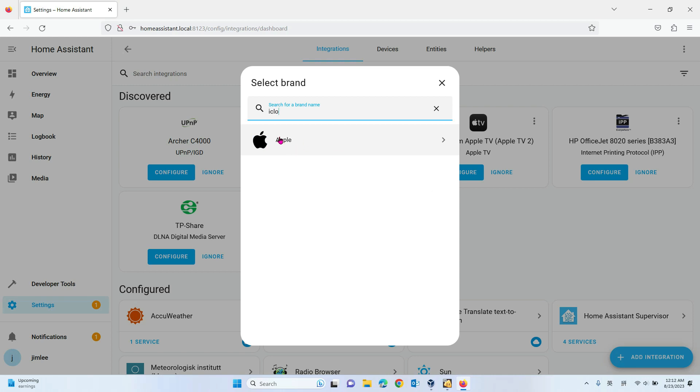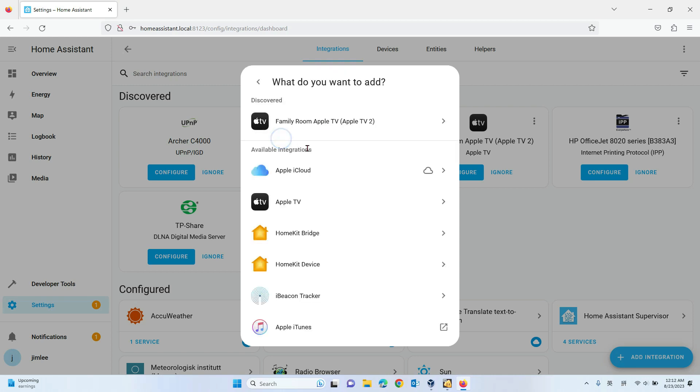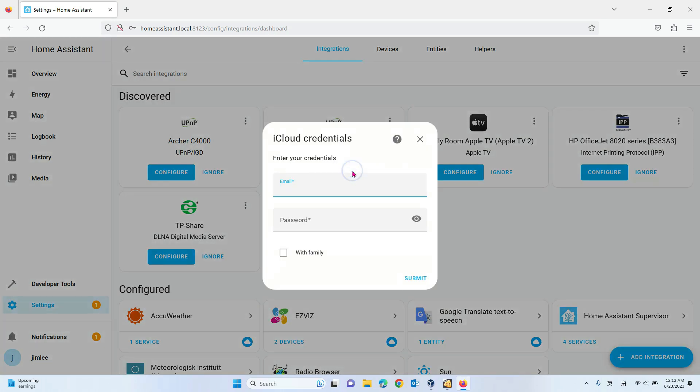So we find Apple iCloud here. It will ask you for the iCloud email and password.